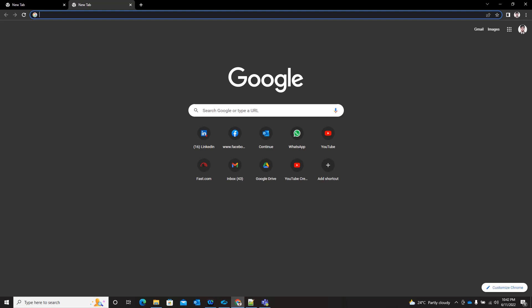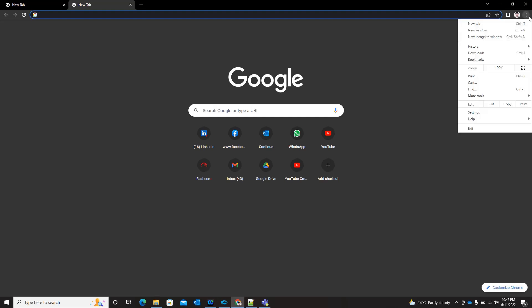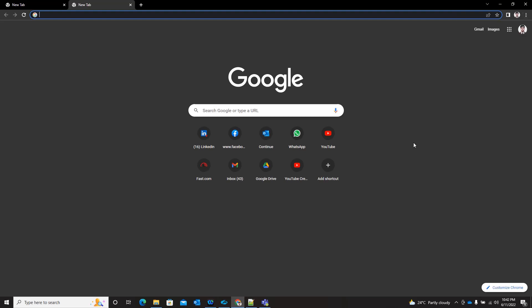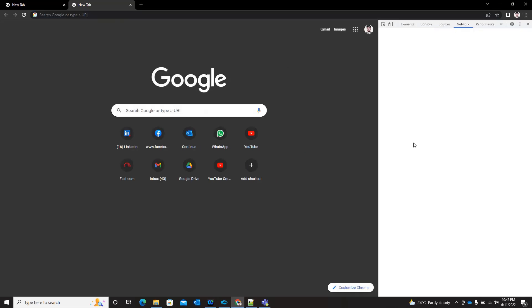Before we start, we need to enable developer tool. That falls in more tools, then click on developer tool. I'm using Chrome browser.